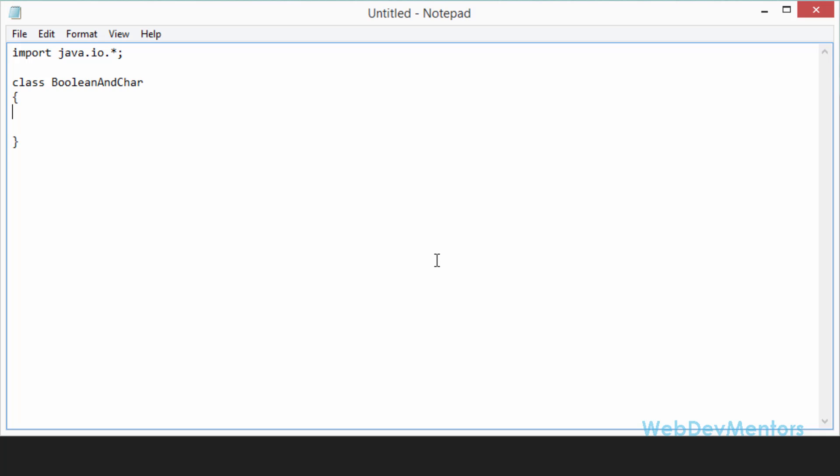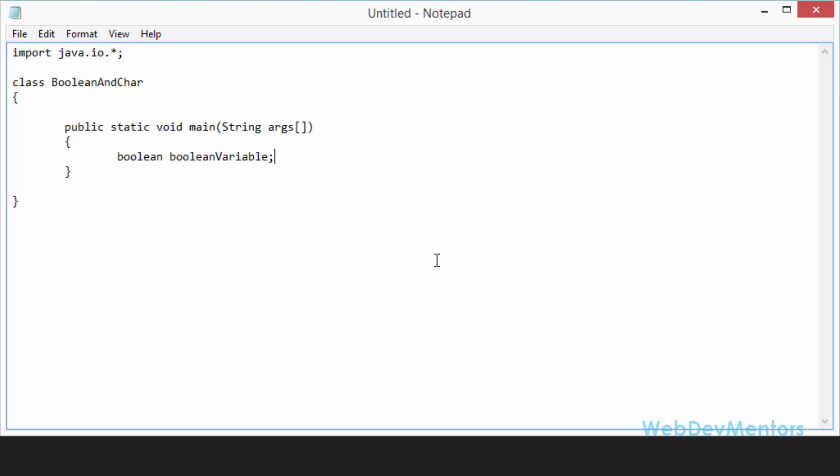And now I'm going to declare my main method, public static void main. So it's going to have the parameters, string args as an array. Now I'm going to declare the Boolean variable. If I'm not assigning any value to that, it's going to take false. So it's going to have the default value false. So we'll be checking it anyway.